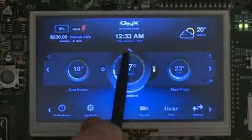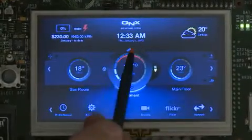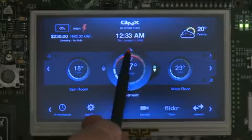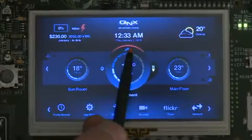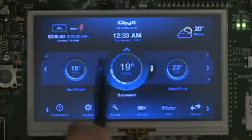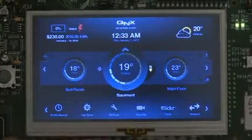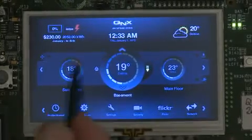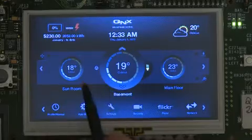As you can see, the main screen is attractive and responsive, quickly displaying temperatures in various rooms, which are all easily adjusted with a few finger taps.